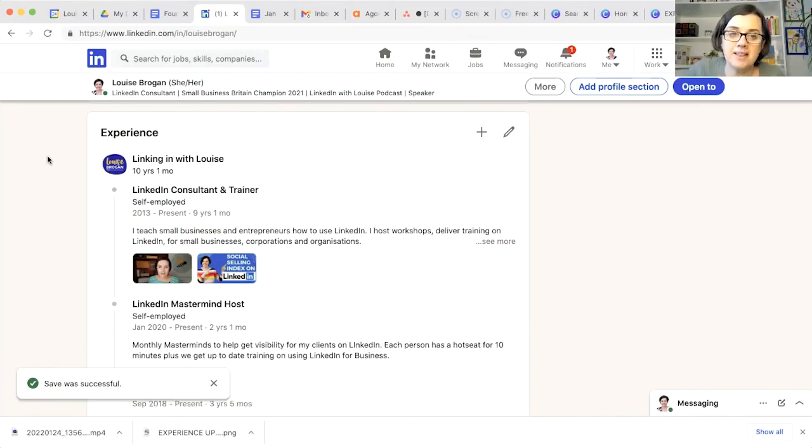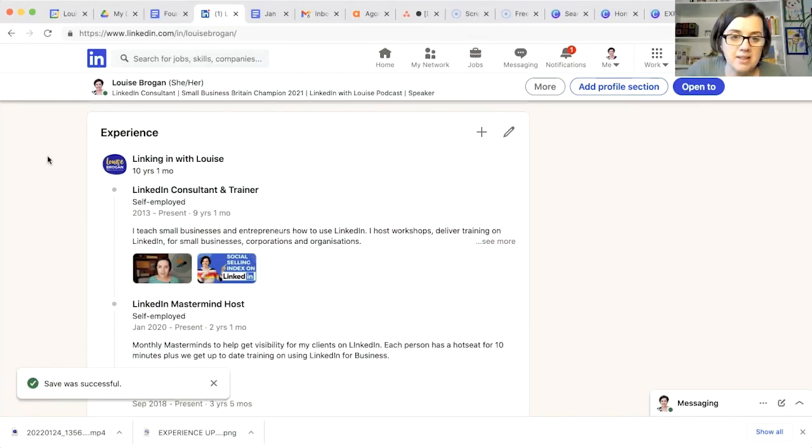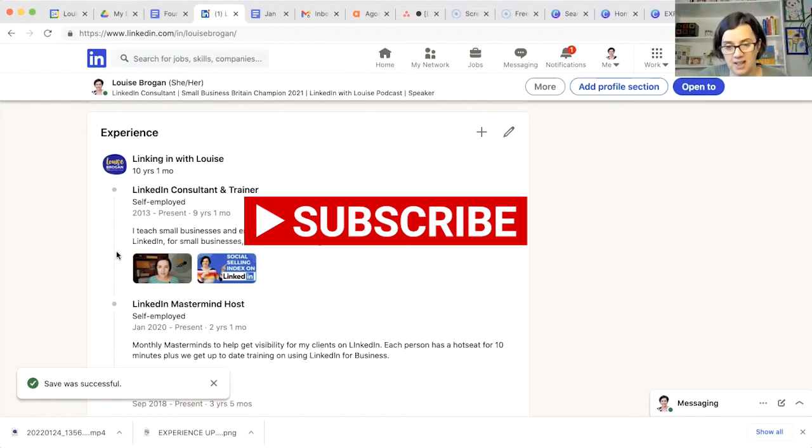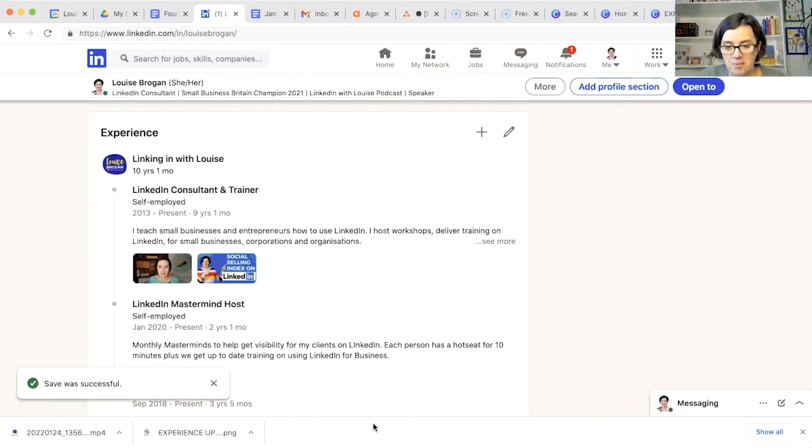If you find this useful, then do hit subscribe below, leave me a comment, share it with somebody you think would find it useful. And I look forward to helping you with your next question on how to use LinkedIn for business.